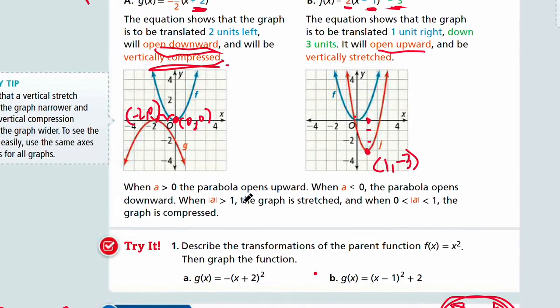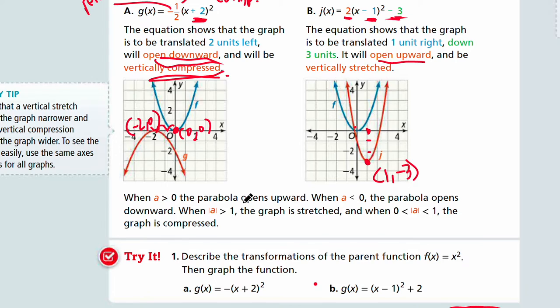Let's look at try number one: describe the transformations of the parent function f(x) = x², then graph the function. See if you can do this by yourself — pause the video and come back when you're ready for answers.